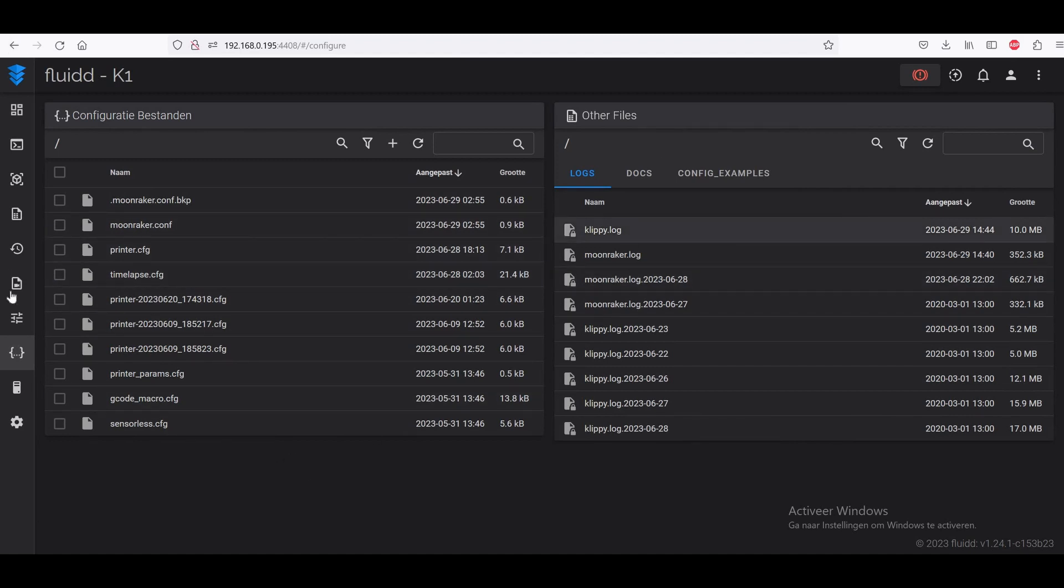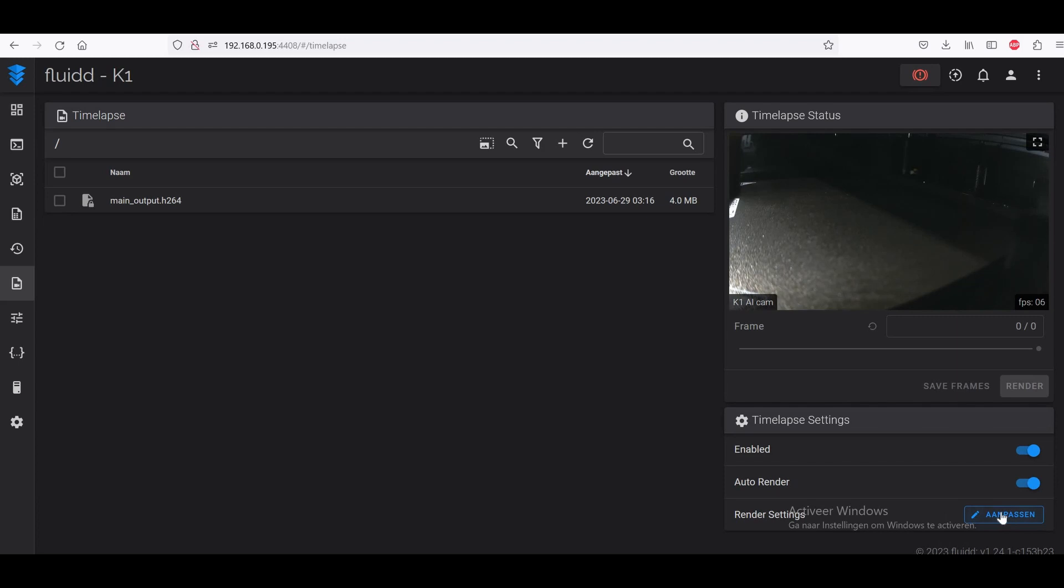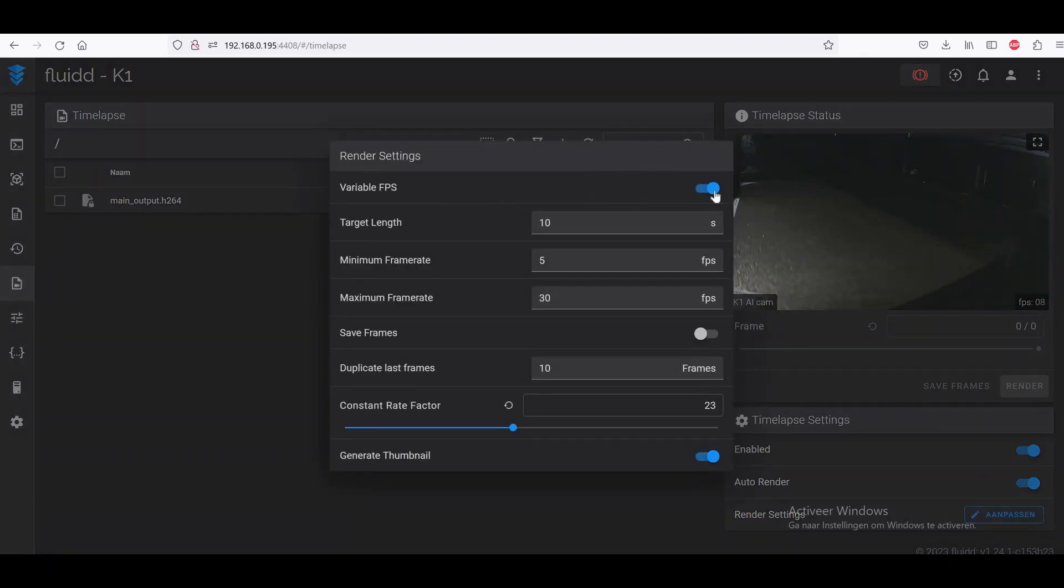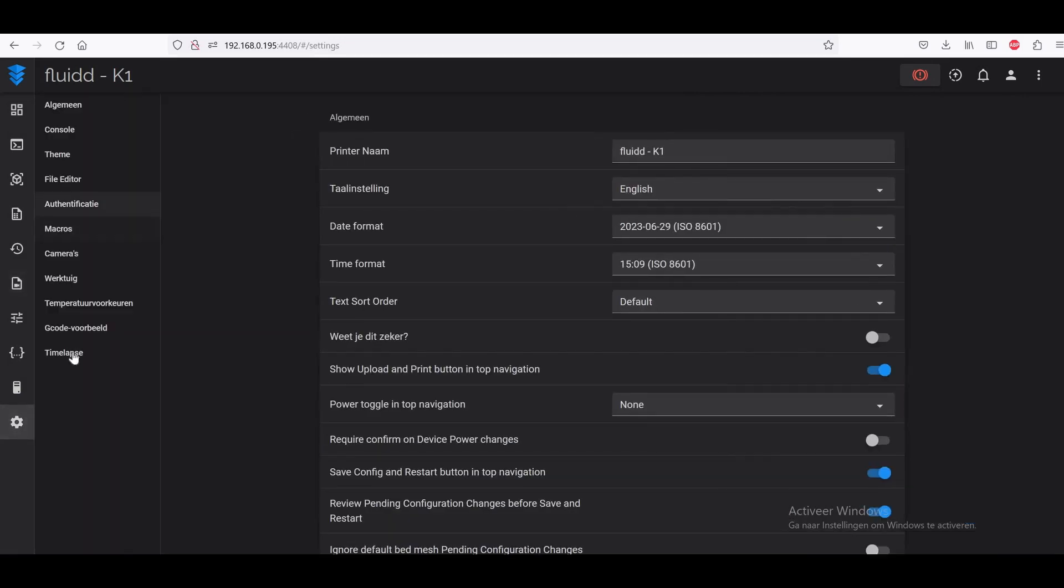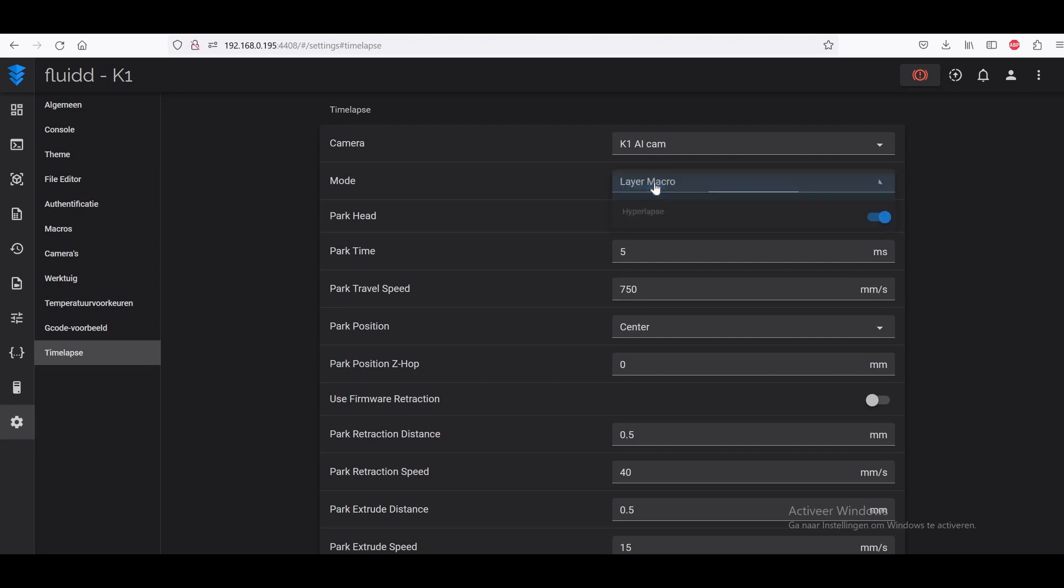Once you copy that one as well, we are kind of set up now. When you now restart your Fluidd, you will have this icon here. It will be popping up here. You just click on it. What it does now is showing you your camera on the right side, and here are the settings for your timelapse. You can change those settings as you can see here. You can also go to here, timelapse in the options menu. Then you make sure you have chosen your camera of your K1, and you can only use layer macro because when you choose hyperlapse, it just doesn't work for some reason. It's a different type of timelapse, but layer macro works.